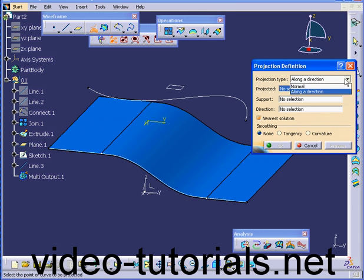Under Projection Type, we've got two options: Normal and Along a direction.